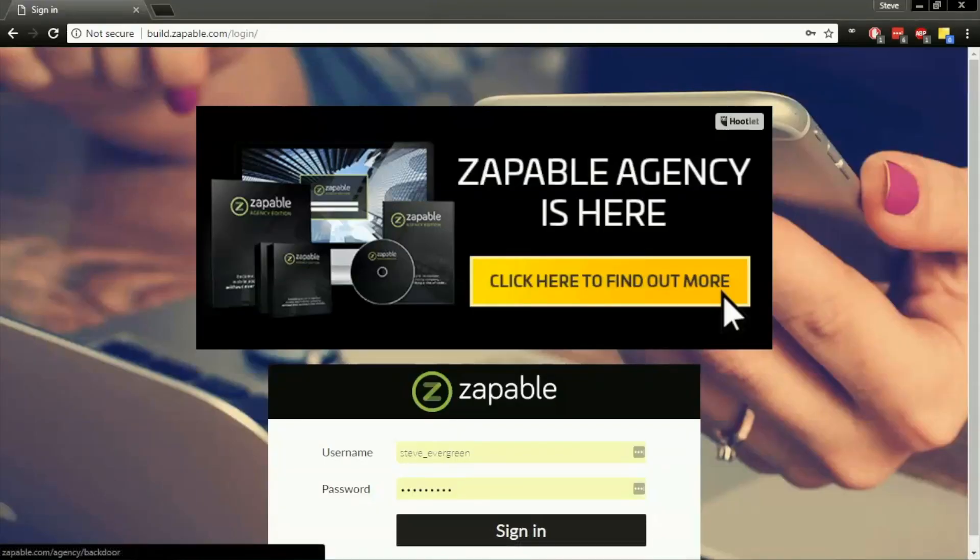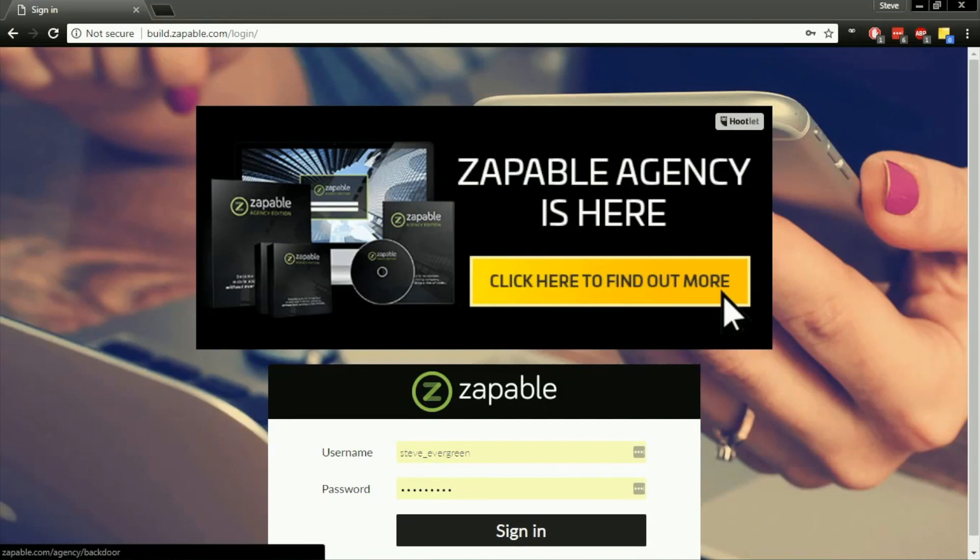Hey everyone, Steve here from the Zapable team. I've got a quick tutorial video for you. We're going to break down the process of creating your very first app in some bite-sized videos. In this very first video, we're just going to cover the absolute basics for the first part of your app creation.